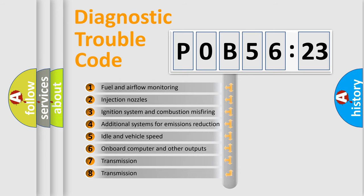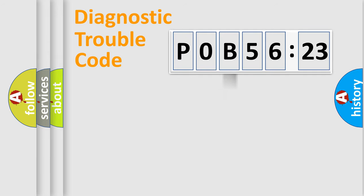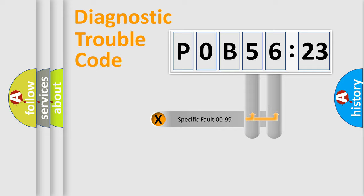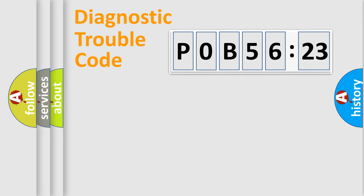The third character specifies a subset of errors. The distribution shown is valid only for the standardized DTC code. Only the last two characters define the specific fault of the group.